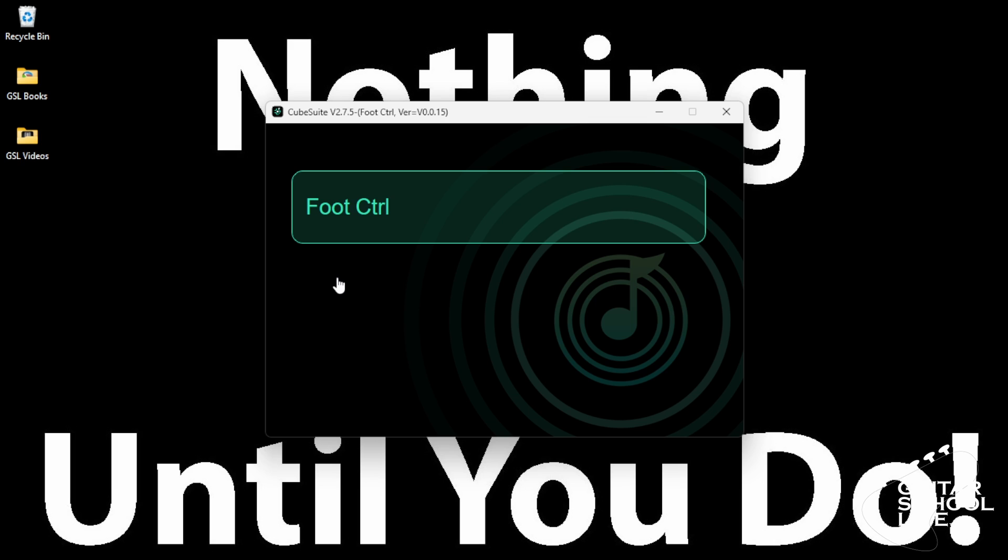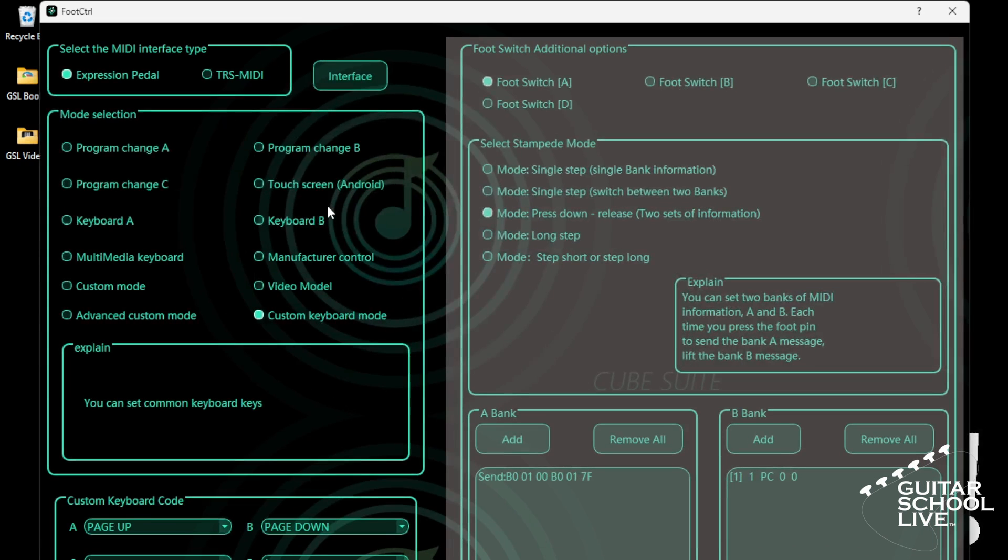Setting up the Chocolate controller to control THU is easy. Simply select Program Change A and the CubeSuite program.